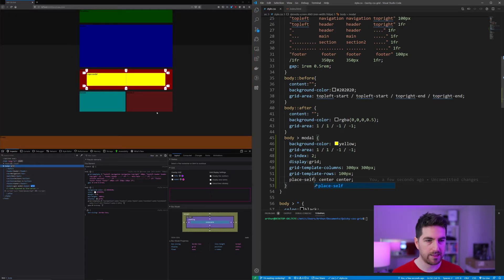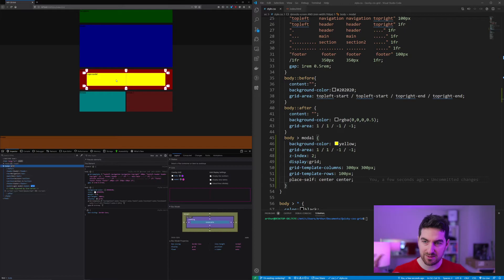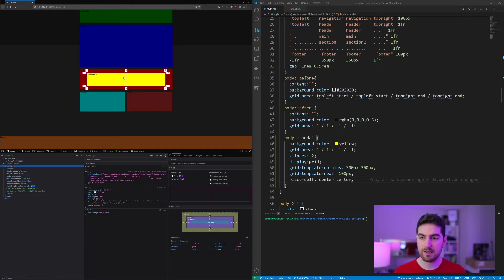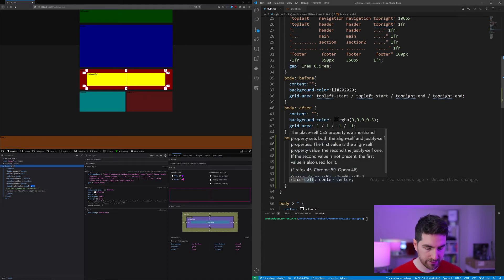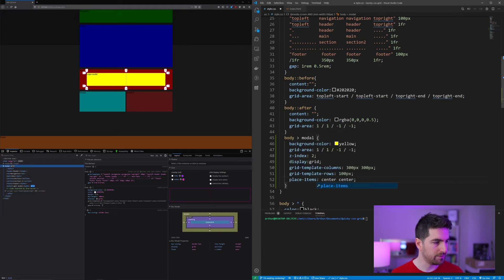And now we are centered. And it's just this item which is centered. If you want to center all items within a grid, this will be place-items.